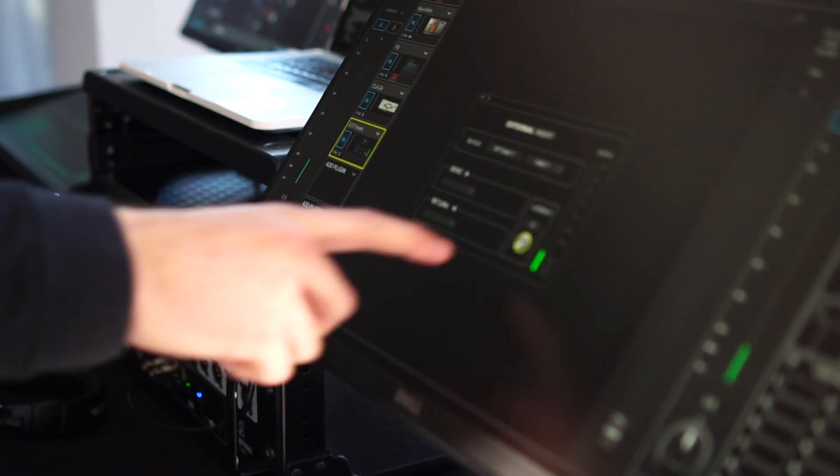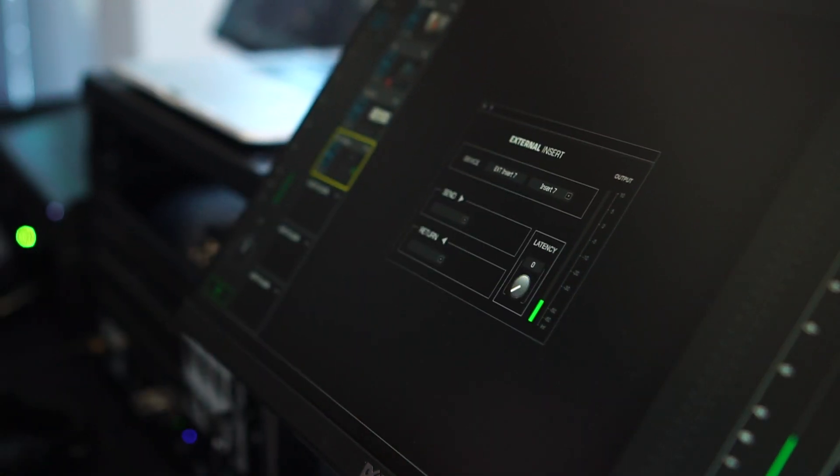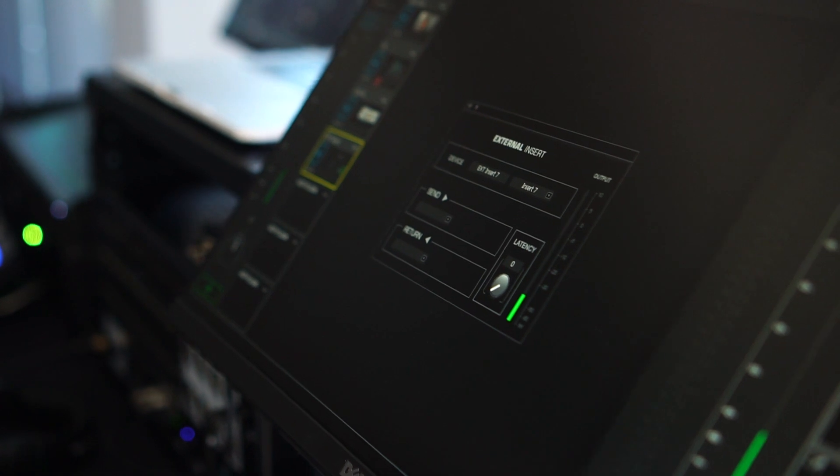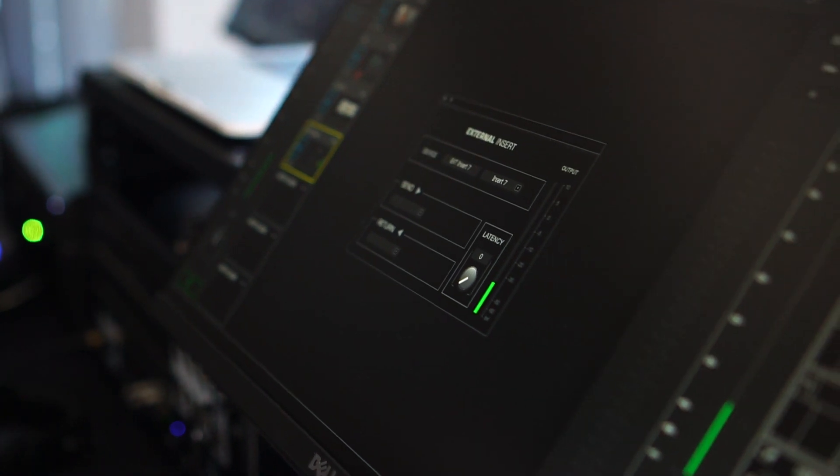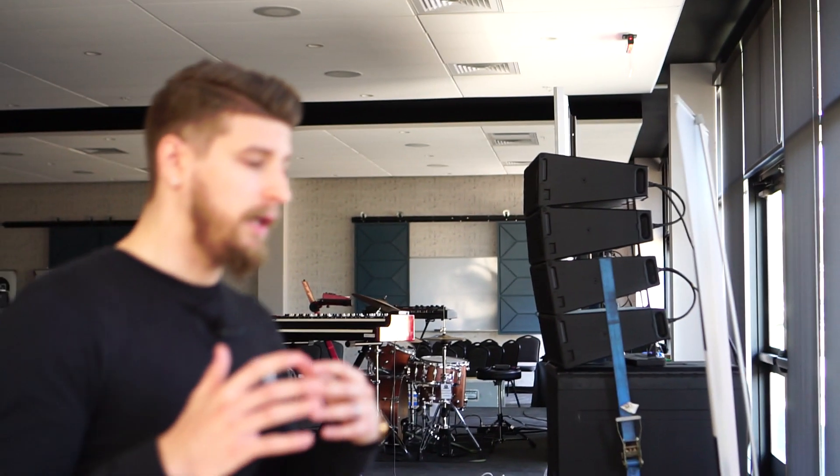You are subject to whatever latency is induced by that hardware piece of gear, plugin, or other computer. That will affect your channel, but we give you an option to adjust the latency here if you can measure it.